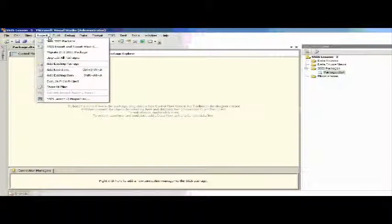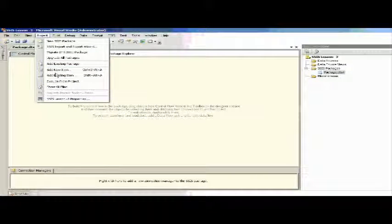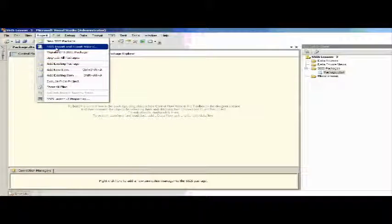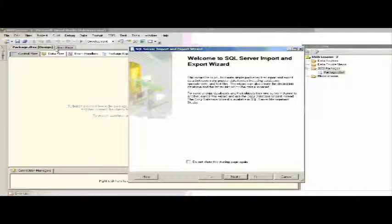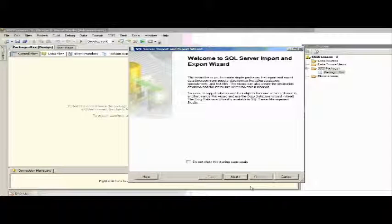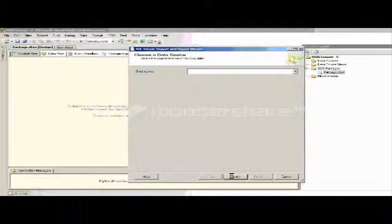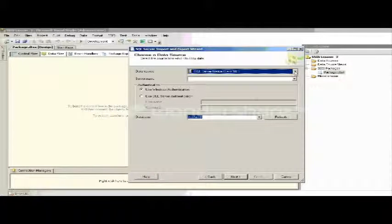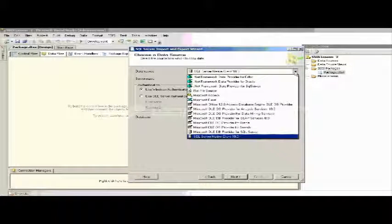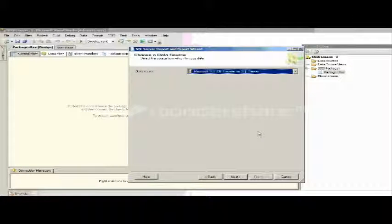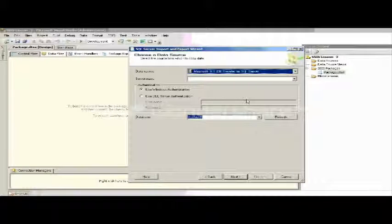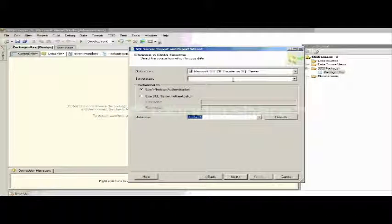Now let's use the SSIS import and export wizard. For that, go to Project, SSIS import and export. Click on next. Here you can select the data source - we have a lot of data sources available.